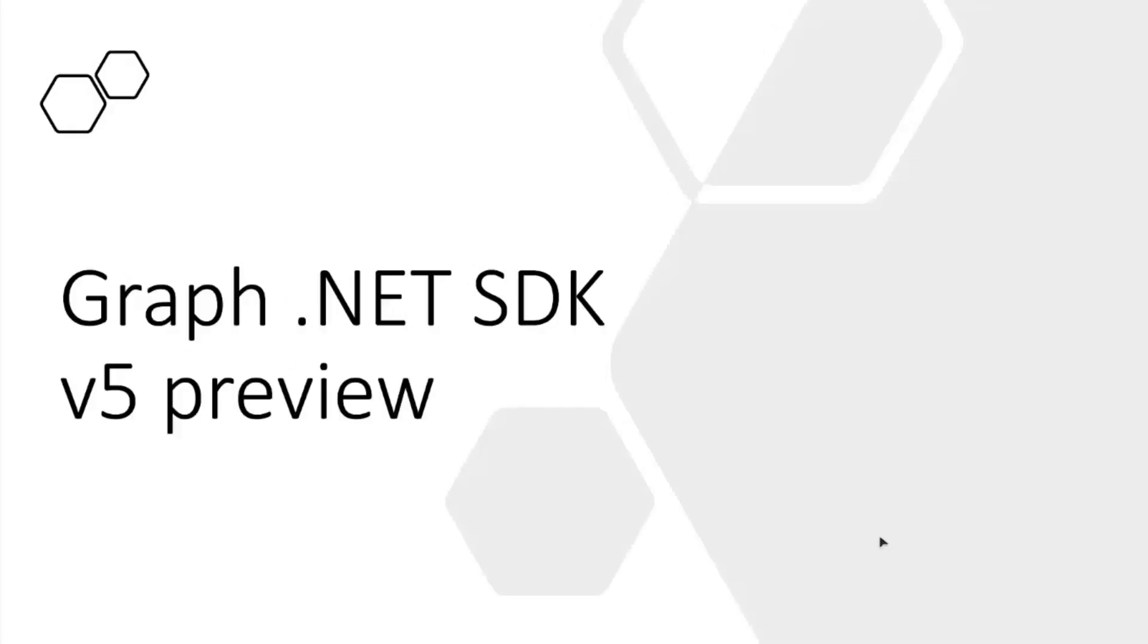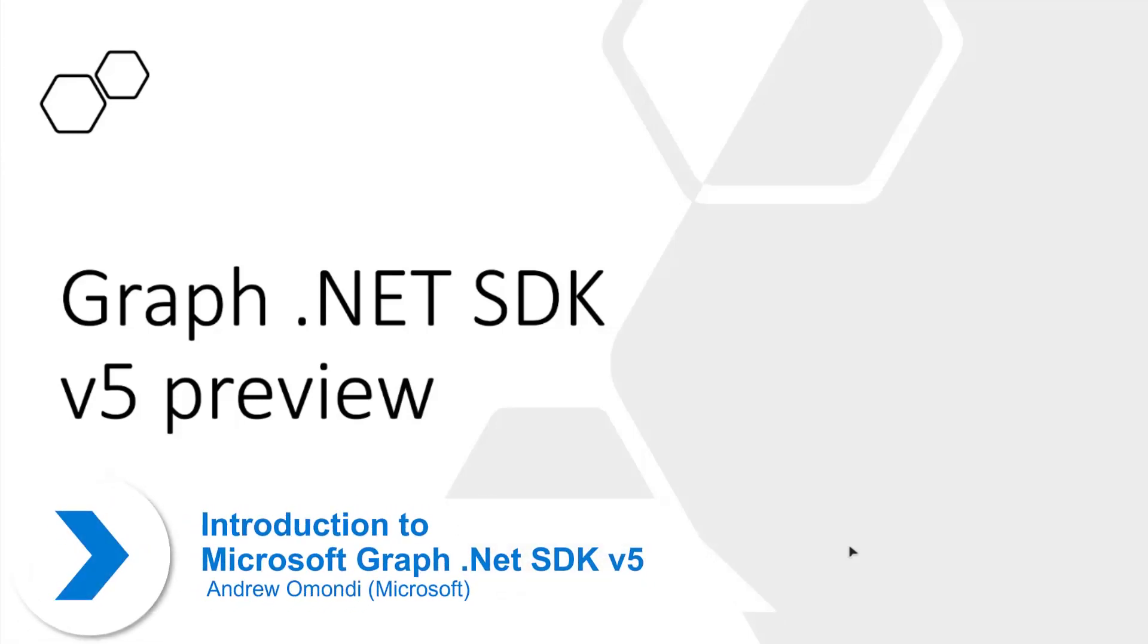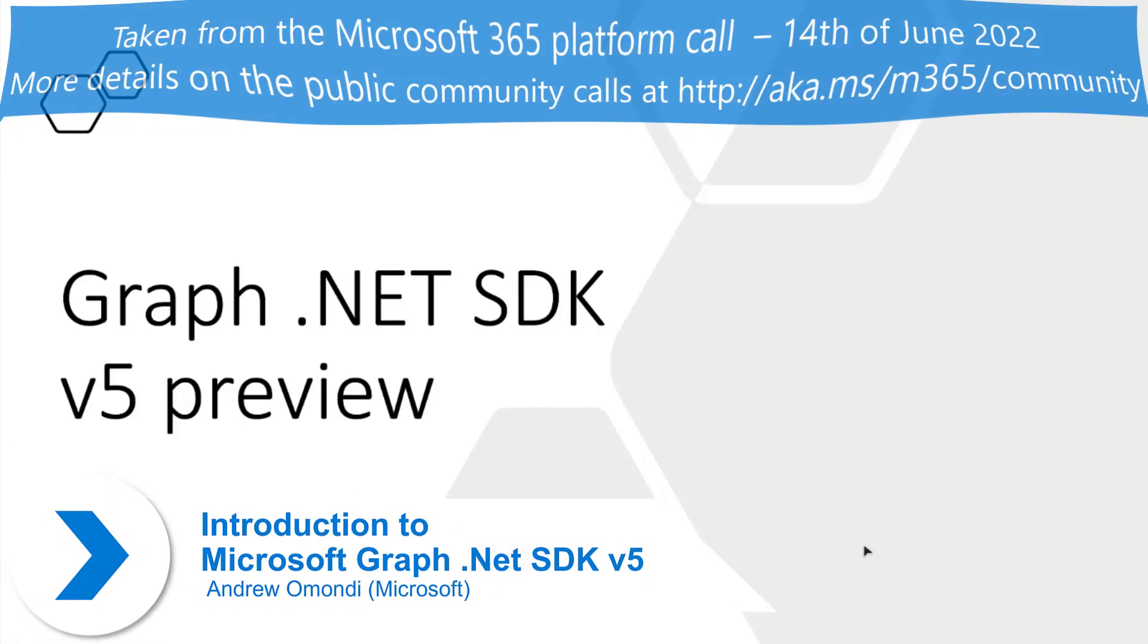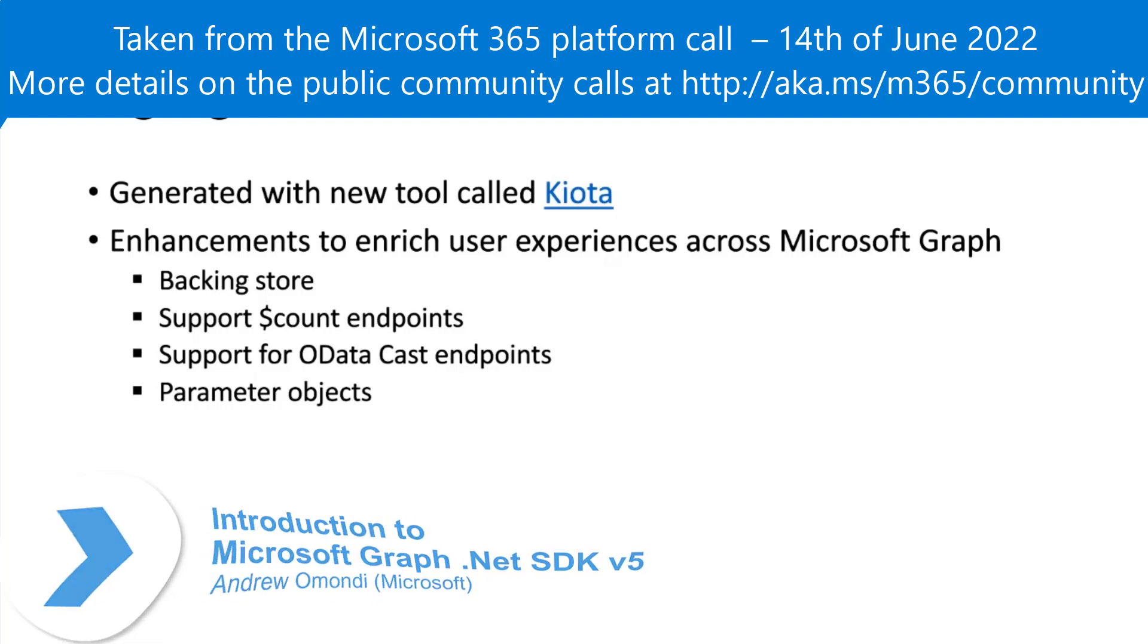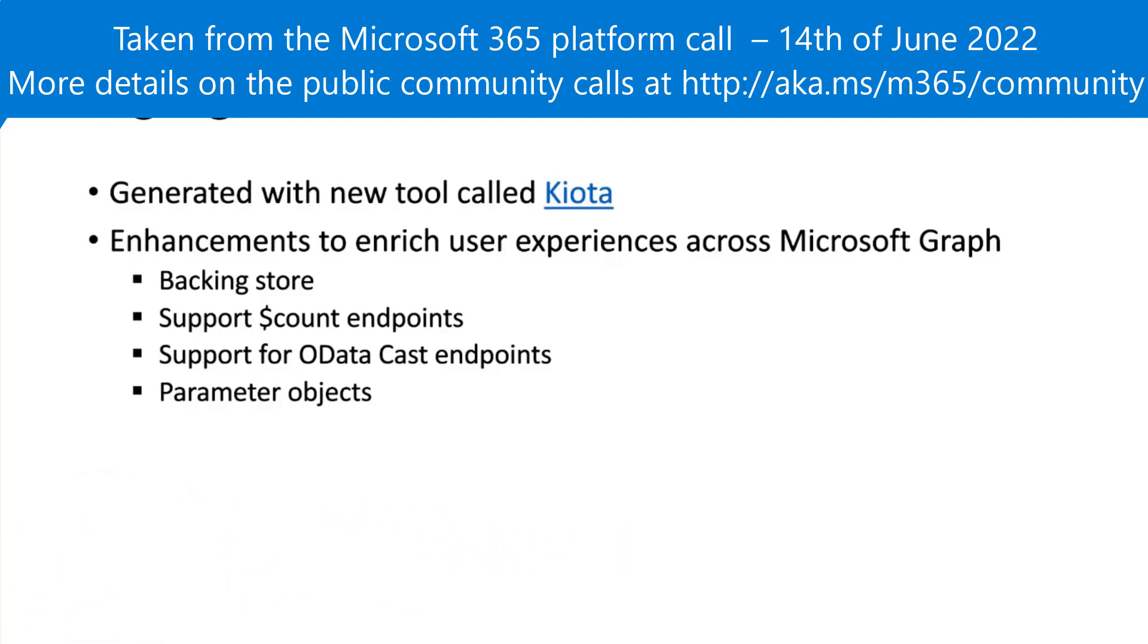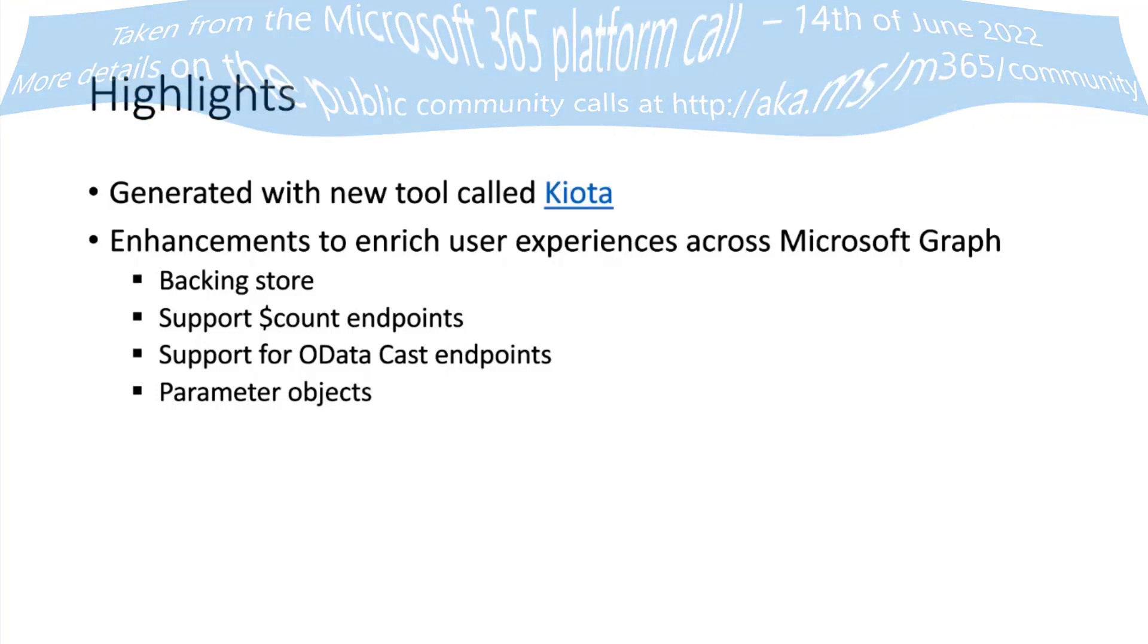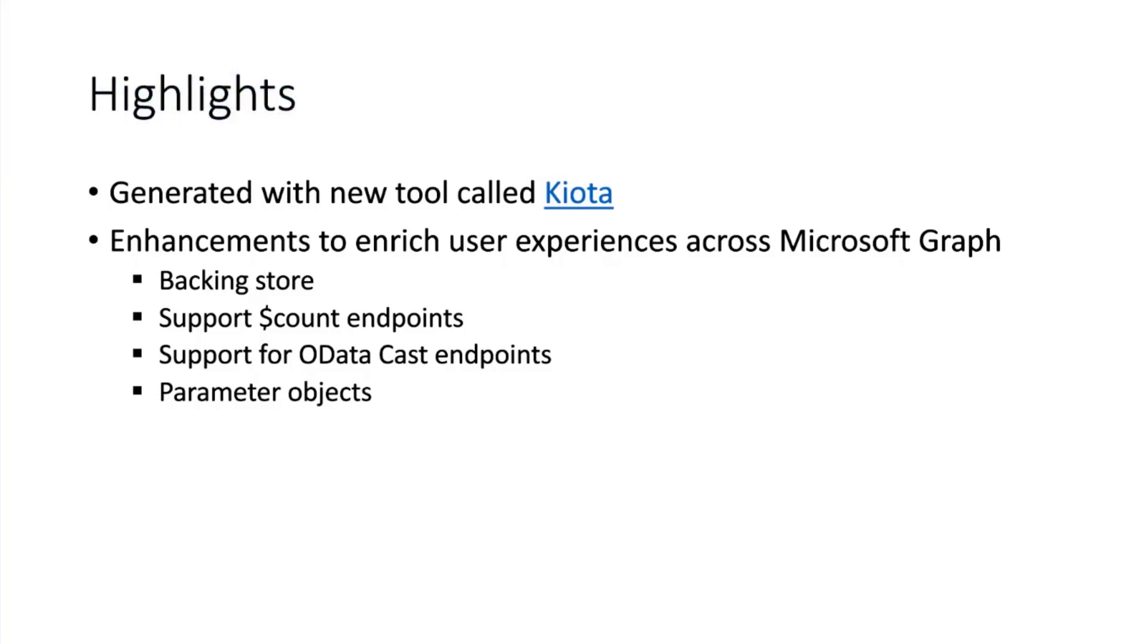Hey everyone, my name is Andrew and I'm from the Graph Developer Experiences team. Today I wanted to talk about the Graph .NET v5 SDK that we are working on right now. We're hoping to address some of the changes we're making and enhancements to enrich the user experience and make it better for everyone.